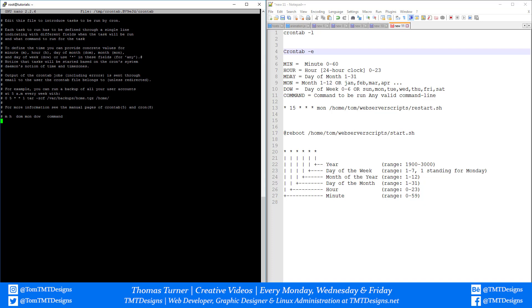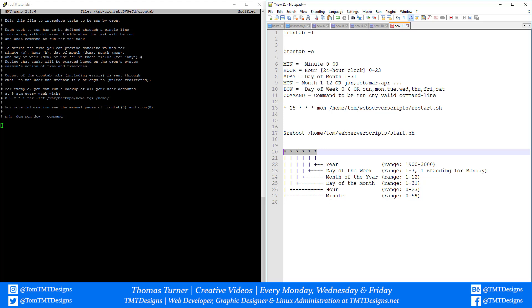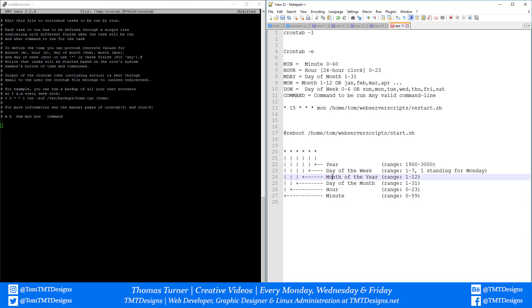Let me go to the bottom. I'm going to use a few example commands and break down how to use it. As we can see in the text document, there are five stars. The first one means minutes, the second means hours, the third means day of the month, the fourth means month of the year, and the fifth means day of the week.